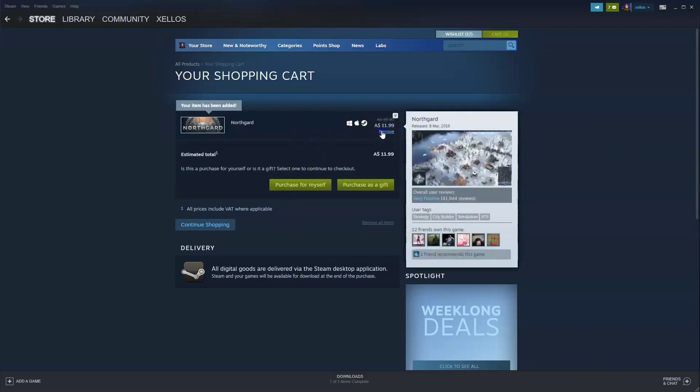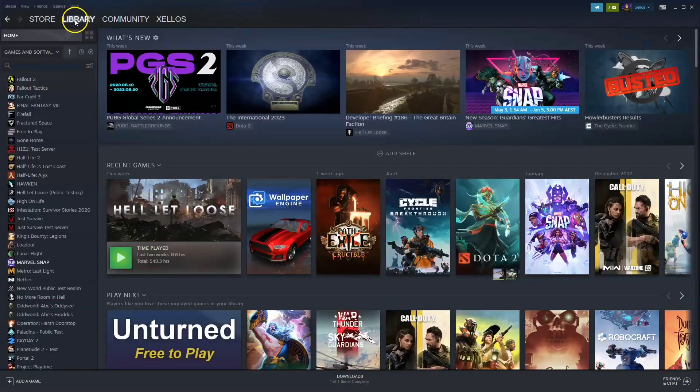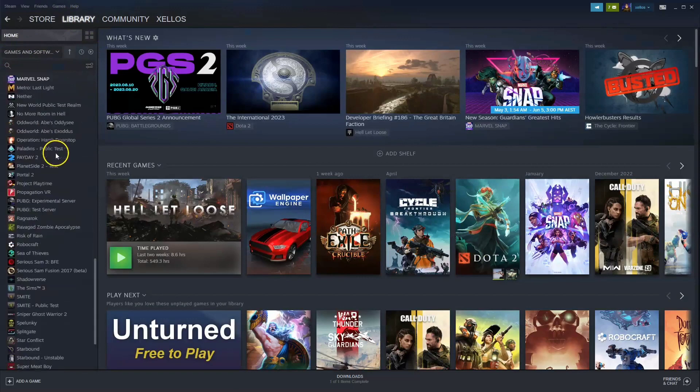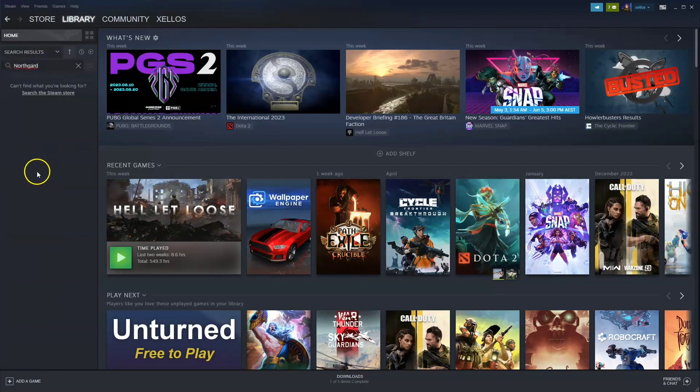Once your game has been installed, to get access to the game you'll need to go up to the library icon in the top left hand corner. You can then scroll through the games and find the game that you're after, or alternatively you can type in the search bar and type in the name of the game, and then simply double click once you've found it.